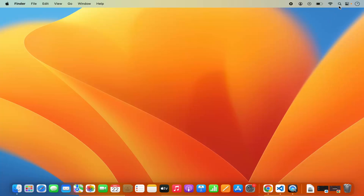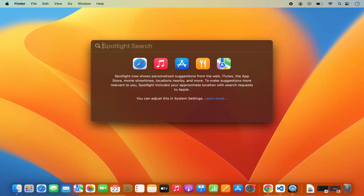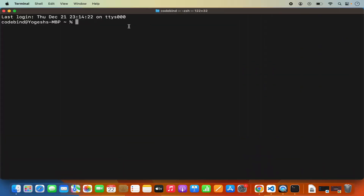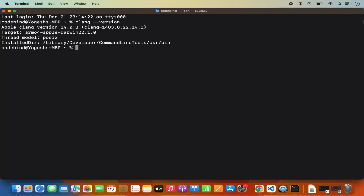First, you need to open your terminal. Click on Spotlight and search for terminal and open it. Then give this command: clang --version and press Enter. If it gives you output saying Apple clang version with a version number listed, that means the clang compiler is installed on your Mac and you will be able to compile your C programs using clang.